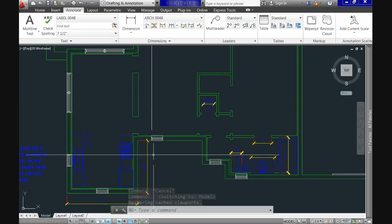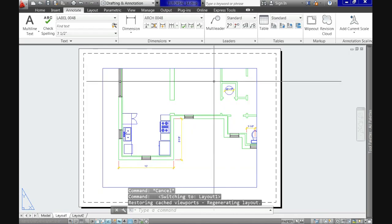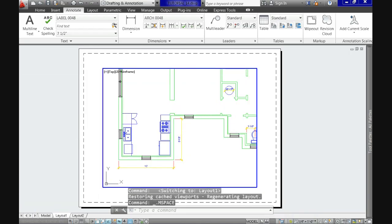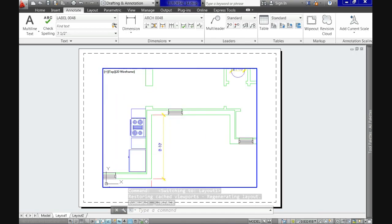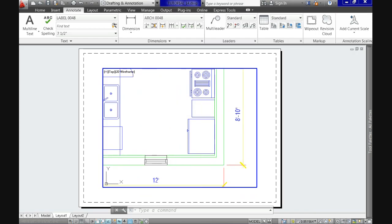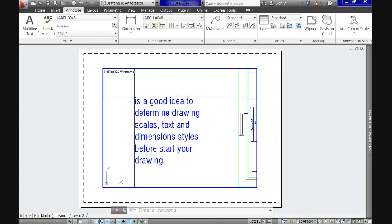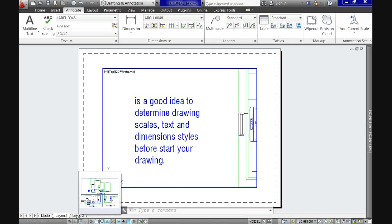As we all should know, we draw in model space where objects are typically drawn at actual scale. But then we have to print or plot those drawings, either reducing or increasing the size to fit the paper for production or construction purposes. The main issue is that although we have to scale our drawing, the annotations on it — like text and dimensions — should be kept at a fixed size on paper for consistency.